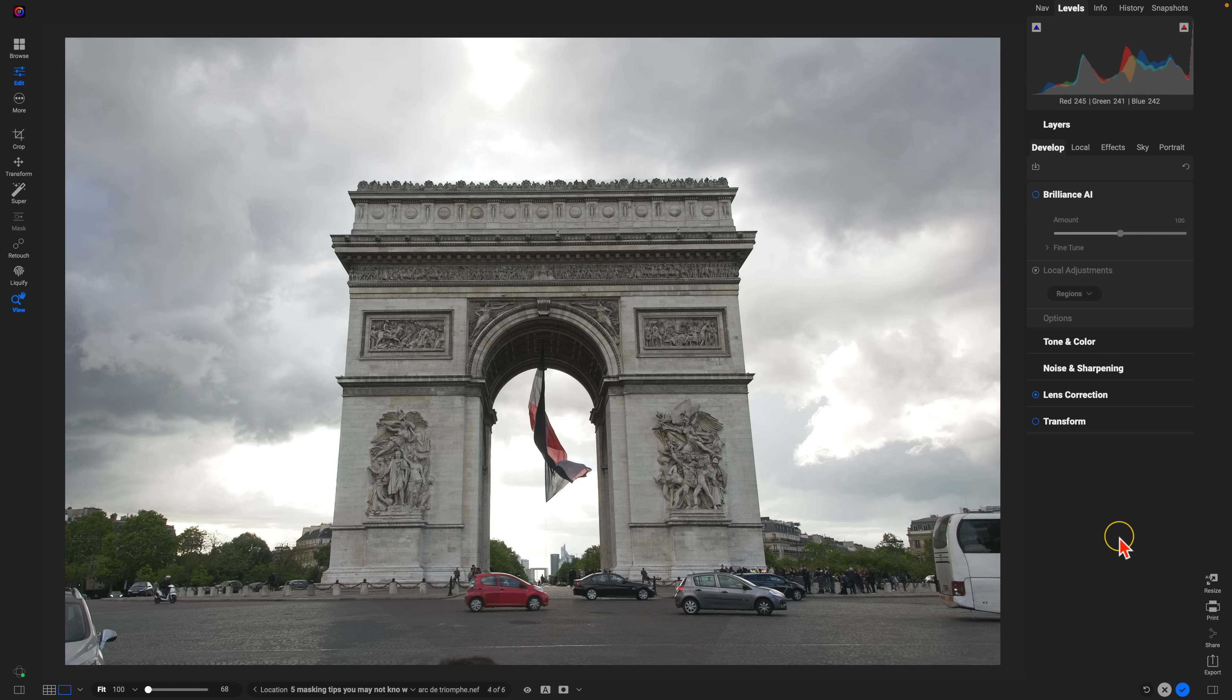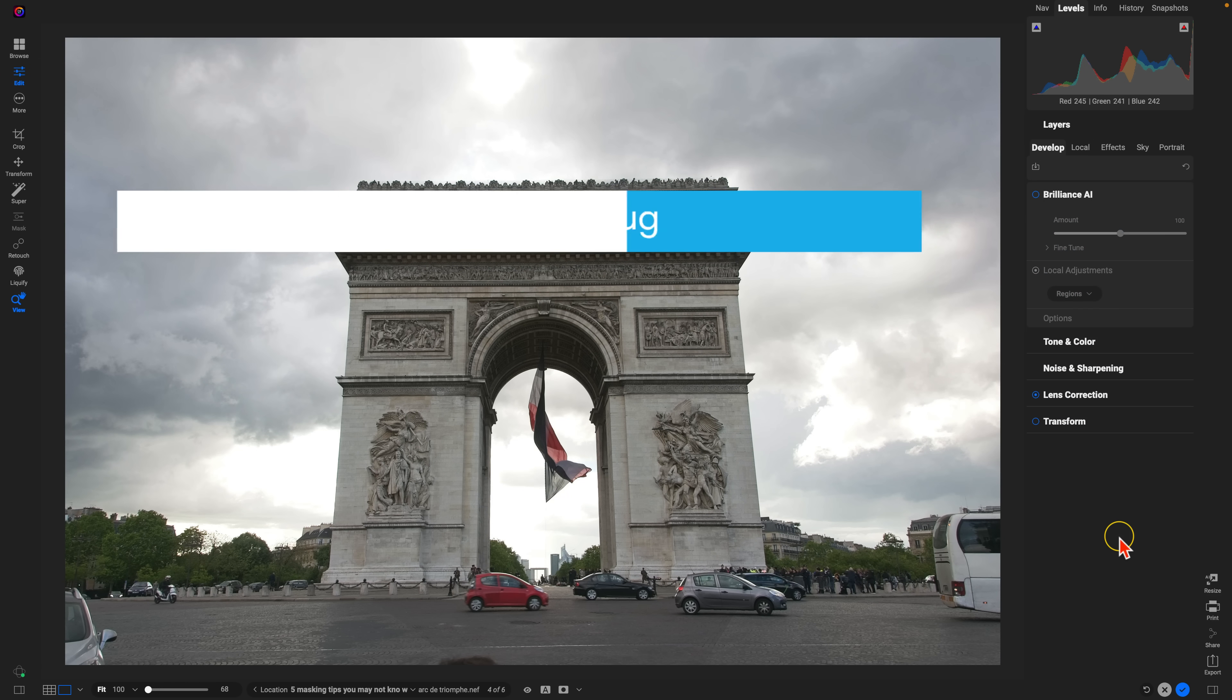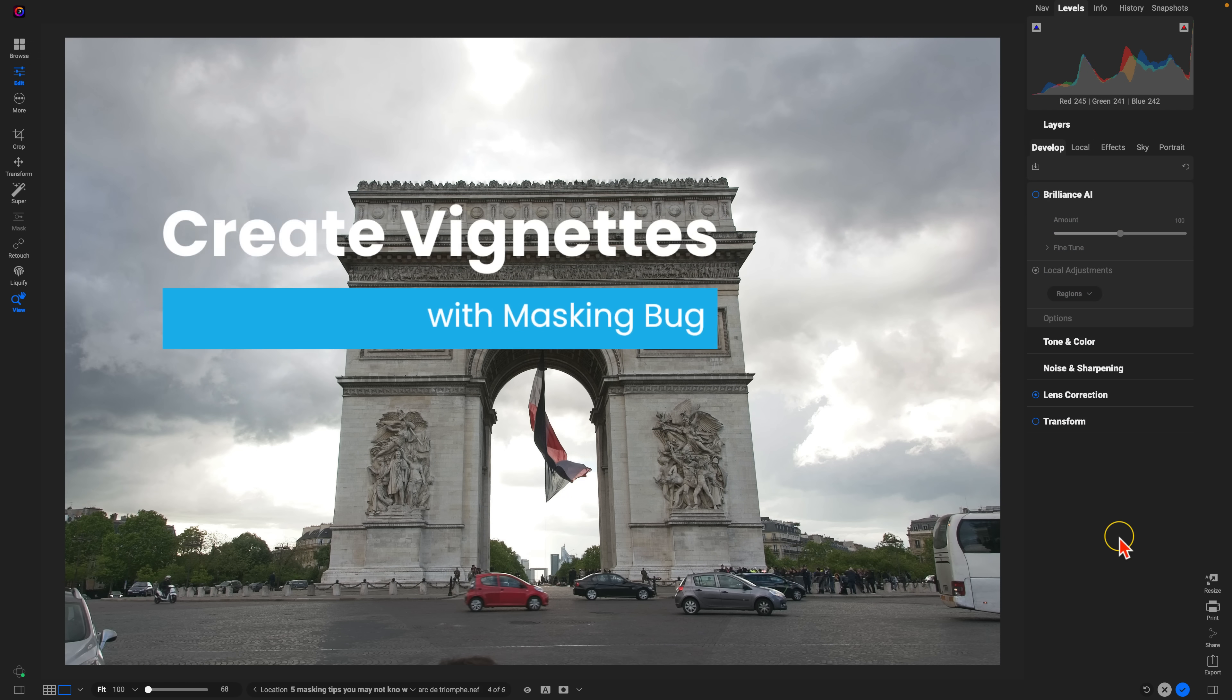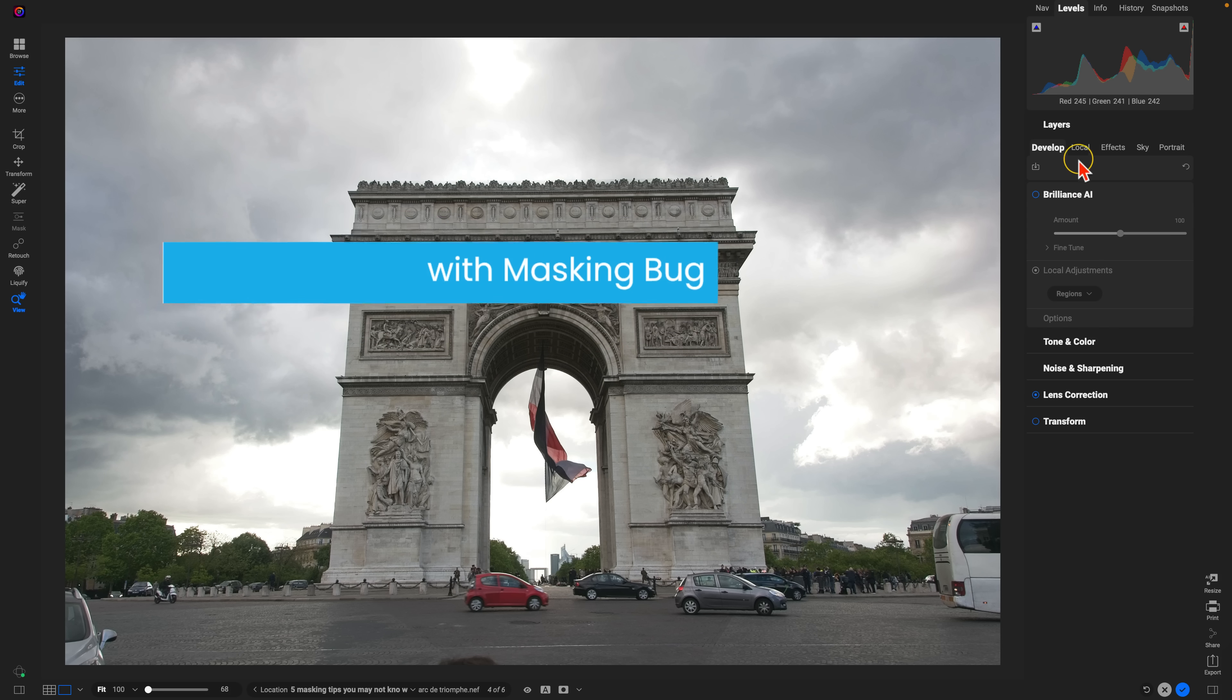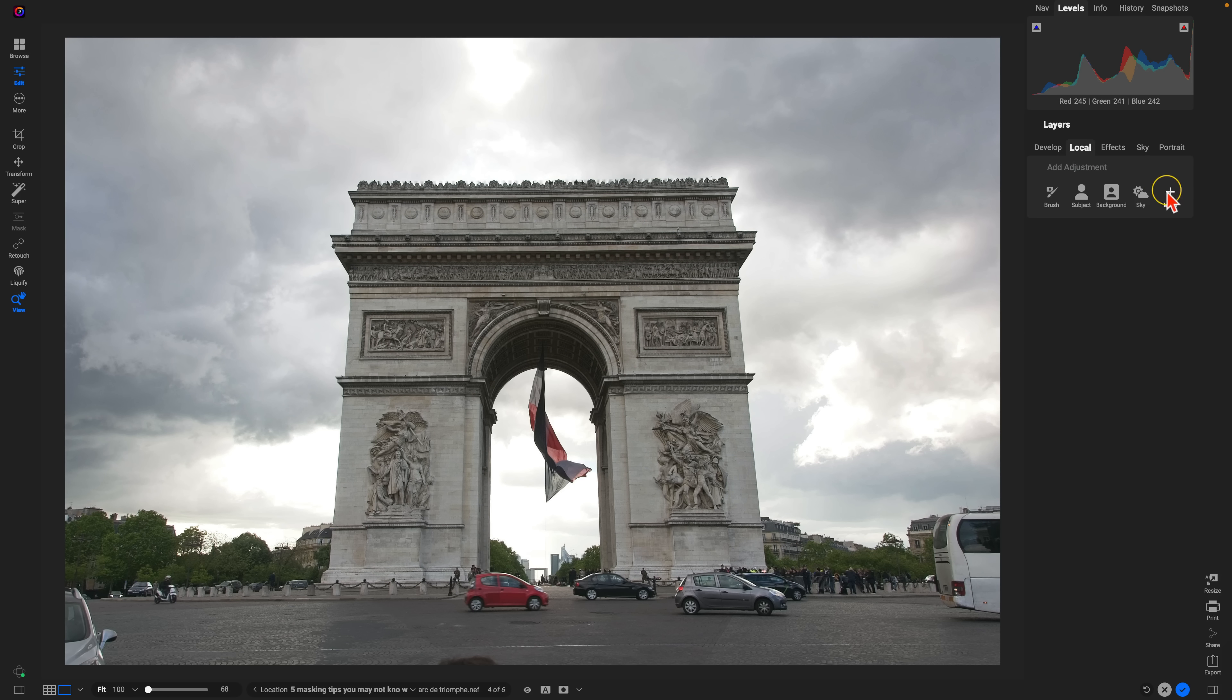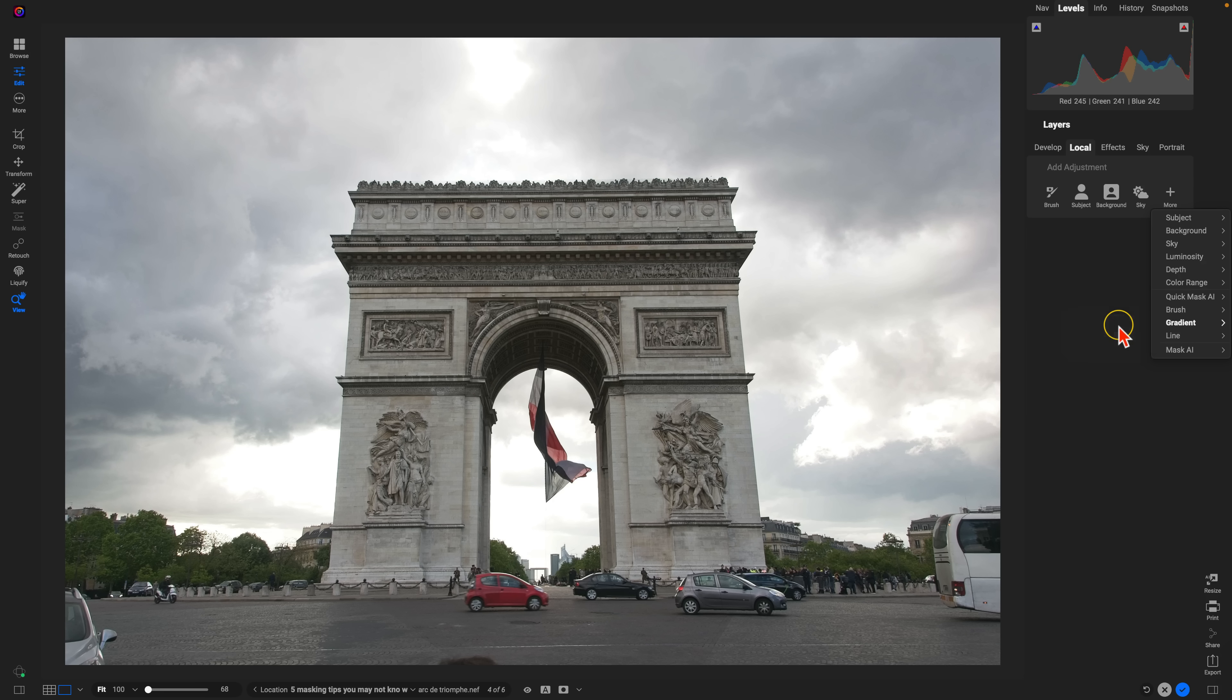My next tip is to use your masking bug or your gradient mask tool to create custom vignettes, or you can even use it to create custom spotlighting within your photo. So let's go into our local adjustments and I'm going to add an adjustment with my gradient option there. And I'll just choose add.